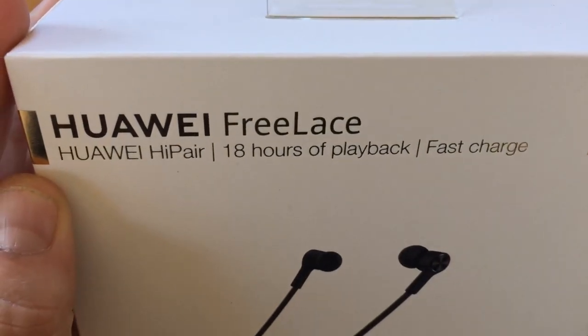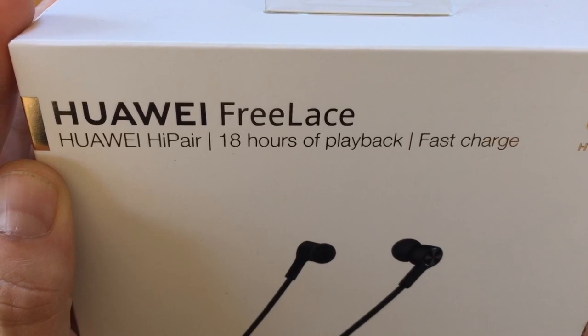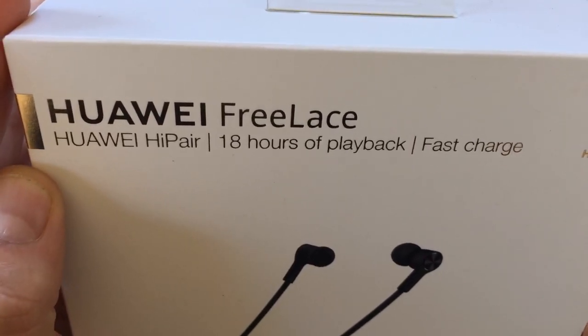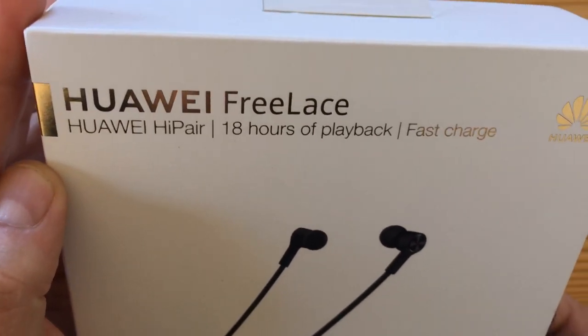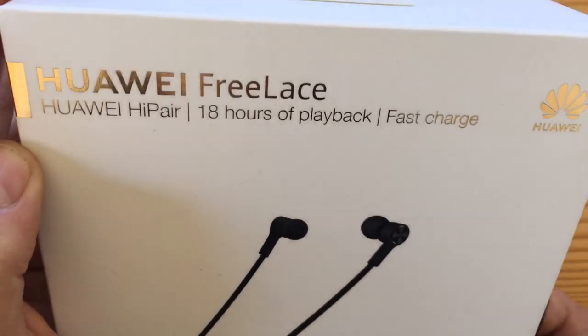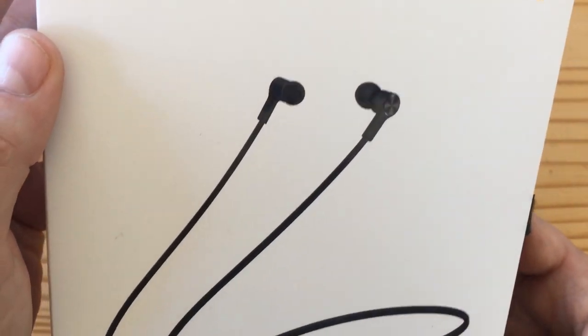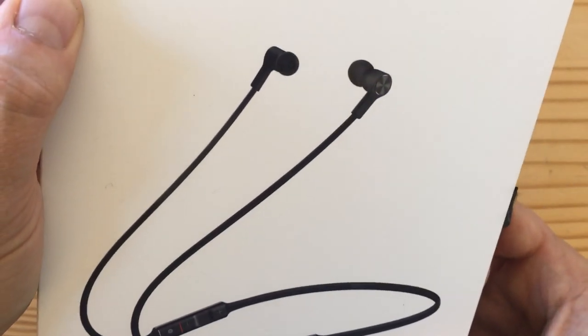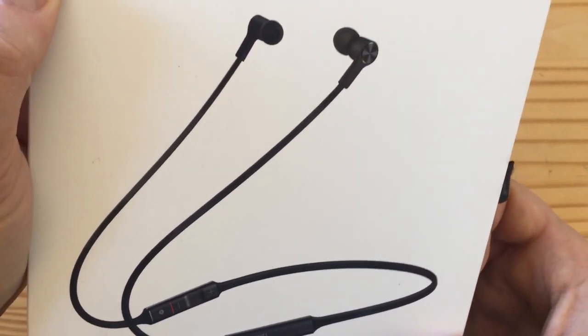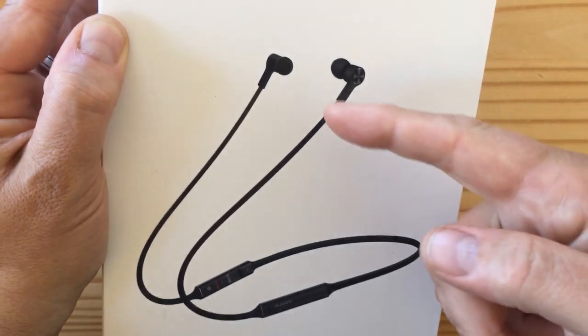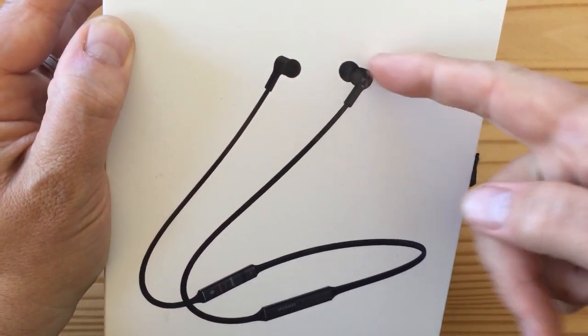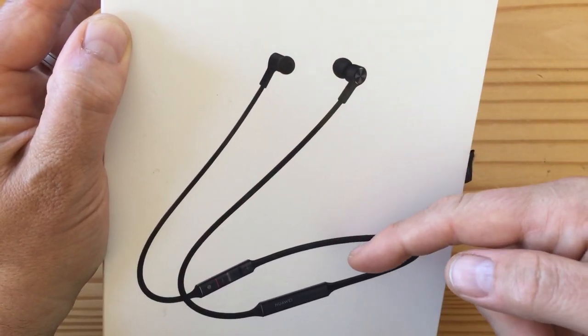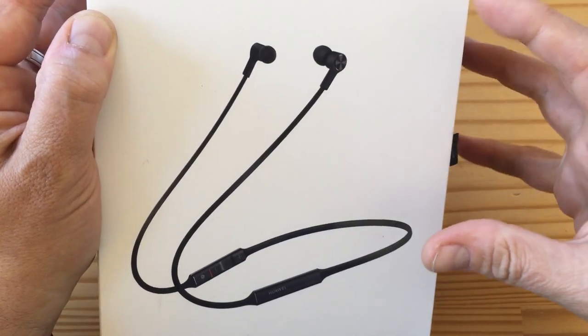Anyway, there they are. 18 hours of playback, fast charging, they have noise cancellation just for the wind and when you do calls, and they have a very cool way of being charged. I'll show you in a second. So they're the kind that are wireless but have a wire holding them together, not like AirPods, but more like standard Bluetooth wireless necklace thingies.